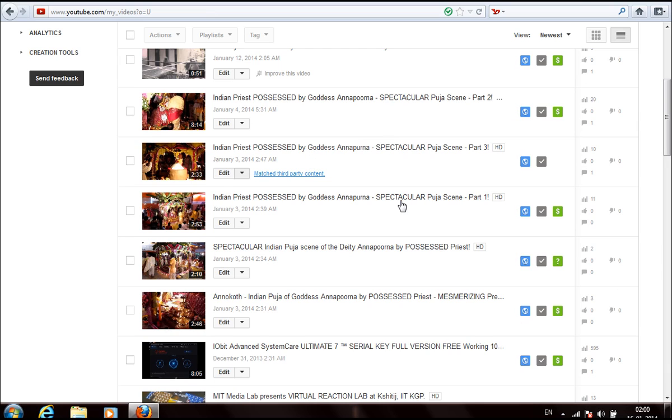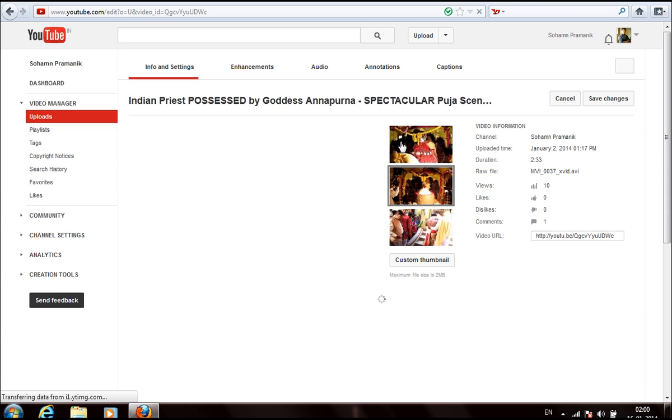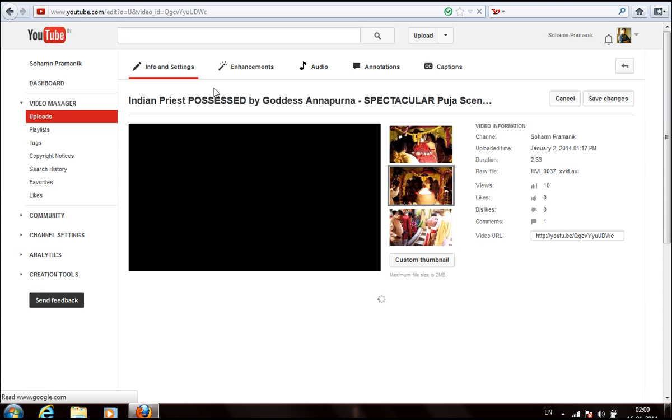Here you can see that the page for editing the video has been opened, and what you need to do is go to the audio tab.